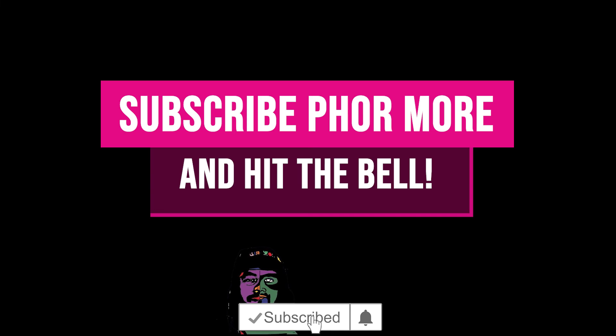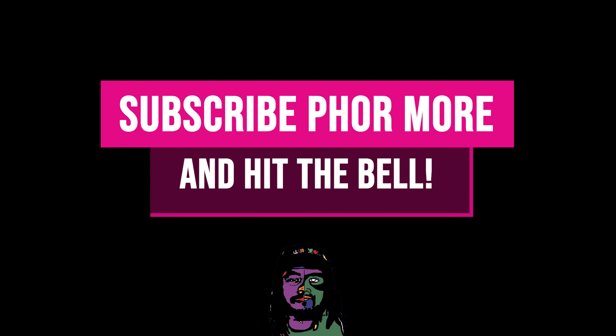If this video brought you value please leave a like, hit subscribe and hit the little bell. Make sure you stay safe, stay striving and always be getting it. Much love y'all, peace.